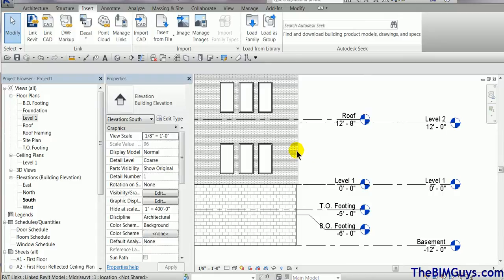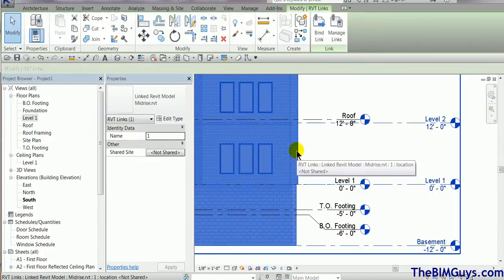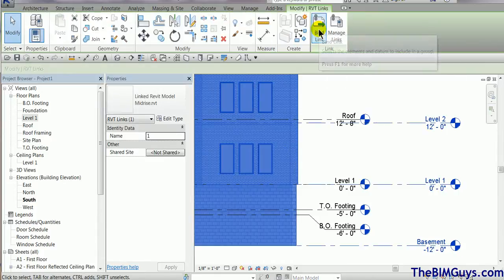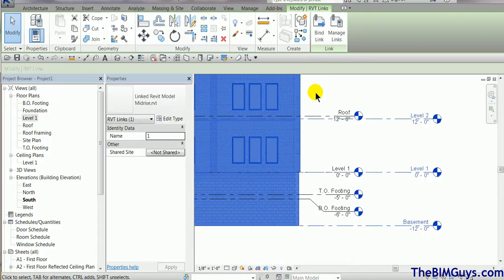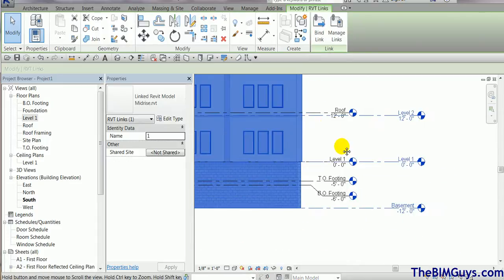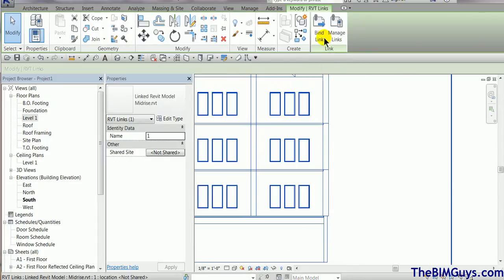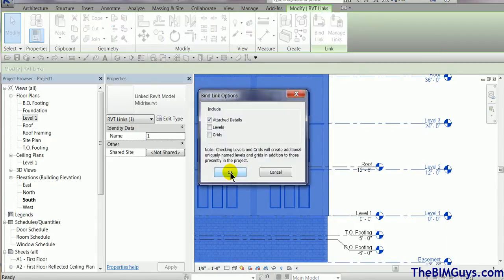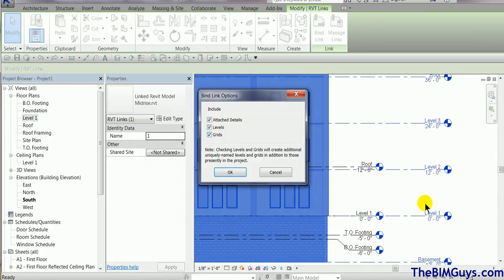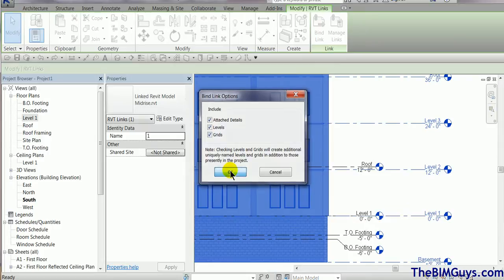Now, I can take this building and I can hit the bind link. What it's going to do is take it from a linked model and make it actually part of this model. So hit bind link. Now, it's going to come up and ask, do you want to attach the levels and grids? In this instance, I'm going to bring in the levels and grids because I've got a lot of stuff associated with it. And we go ahead and hit OK.